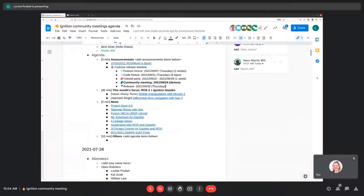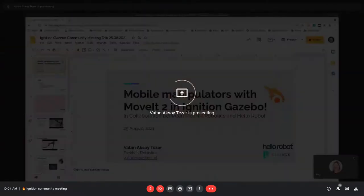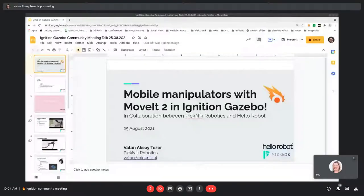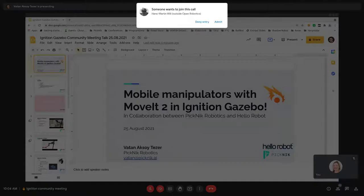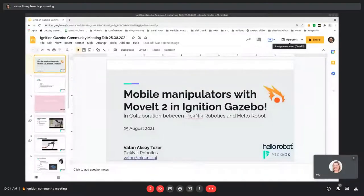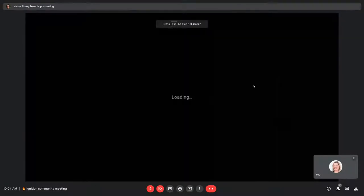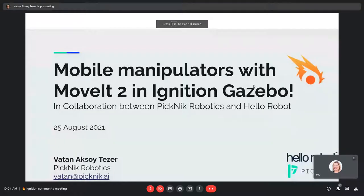Vatan, you can share your screen whenever you're ready. Thanks a lot, Luis. Before I start, I'd like to thank the team for giving me the opportunity to present our work here. It's really good to do something with Ignition, and I'm pretty happy so far. Welcome to my presentation on mobile manipulators with MoveIt2 and Ignition Gazebo.